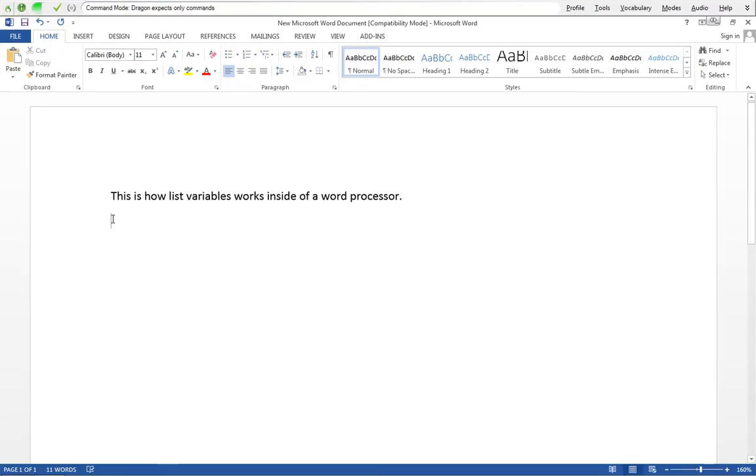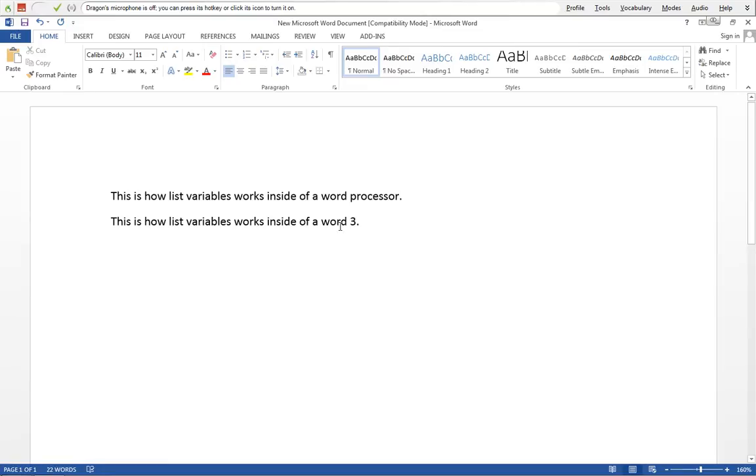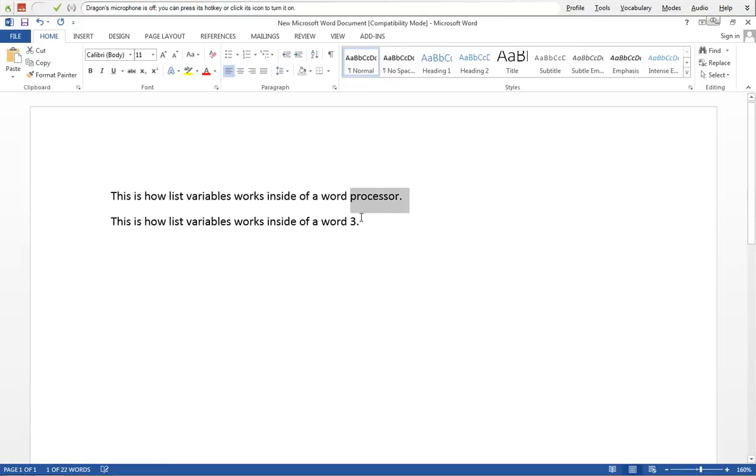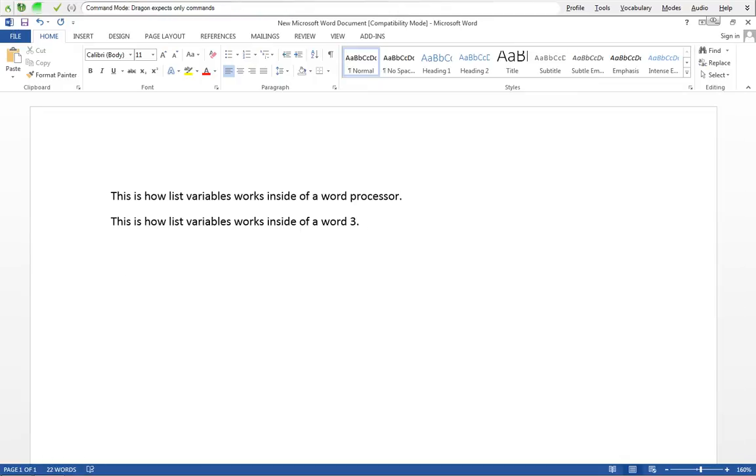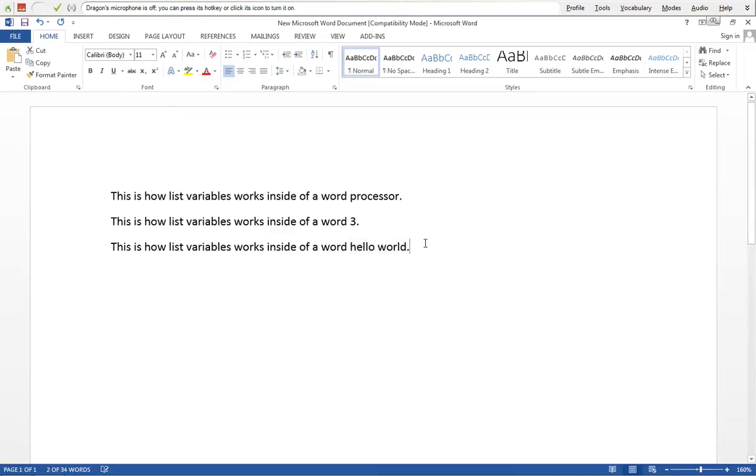Examples of list variables, three. And we can see that instead of processor, we said three. And so it pulled three. Examples of list variable, hello world. And hello world was part of it. So here's our hello world.